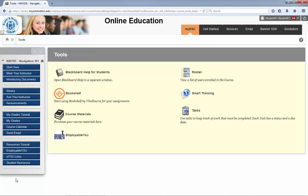Blackboard offers a wide variety of tools you can use to have a better and richer learning experience. Take advantage of the tools available to you to help ensure your success.